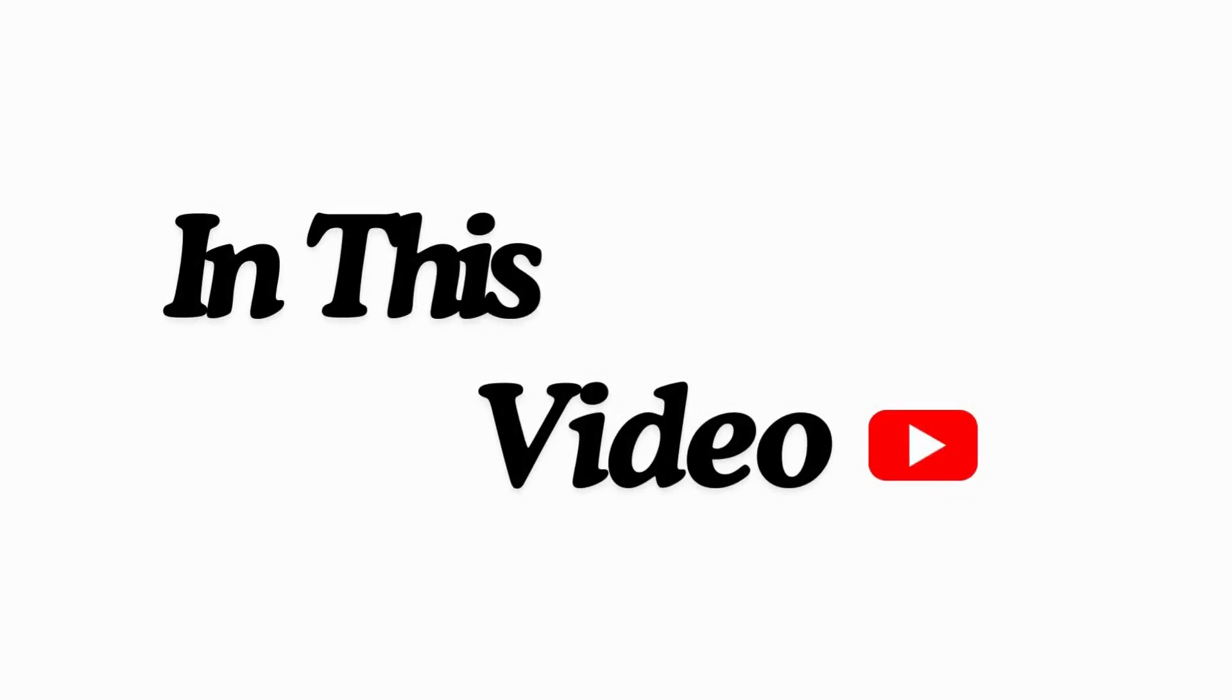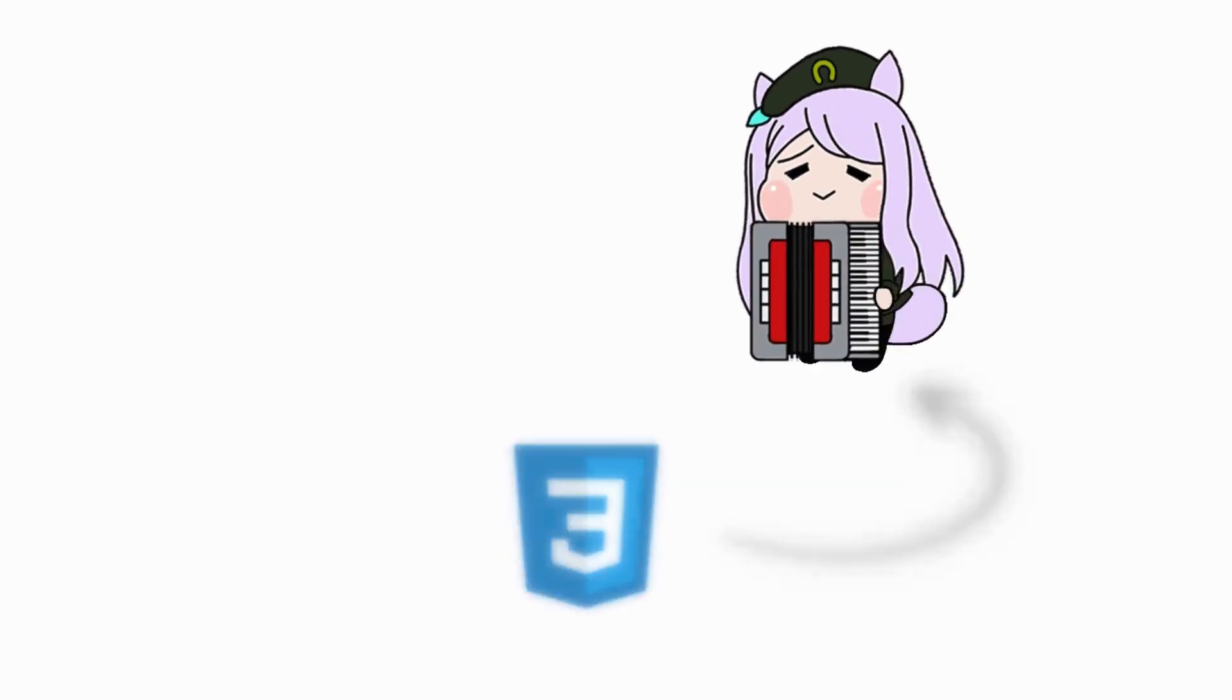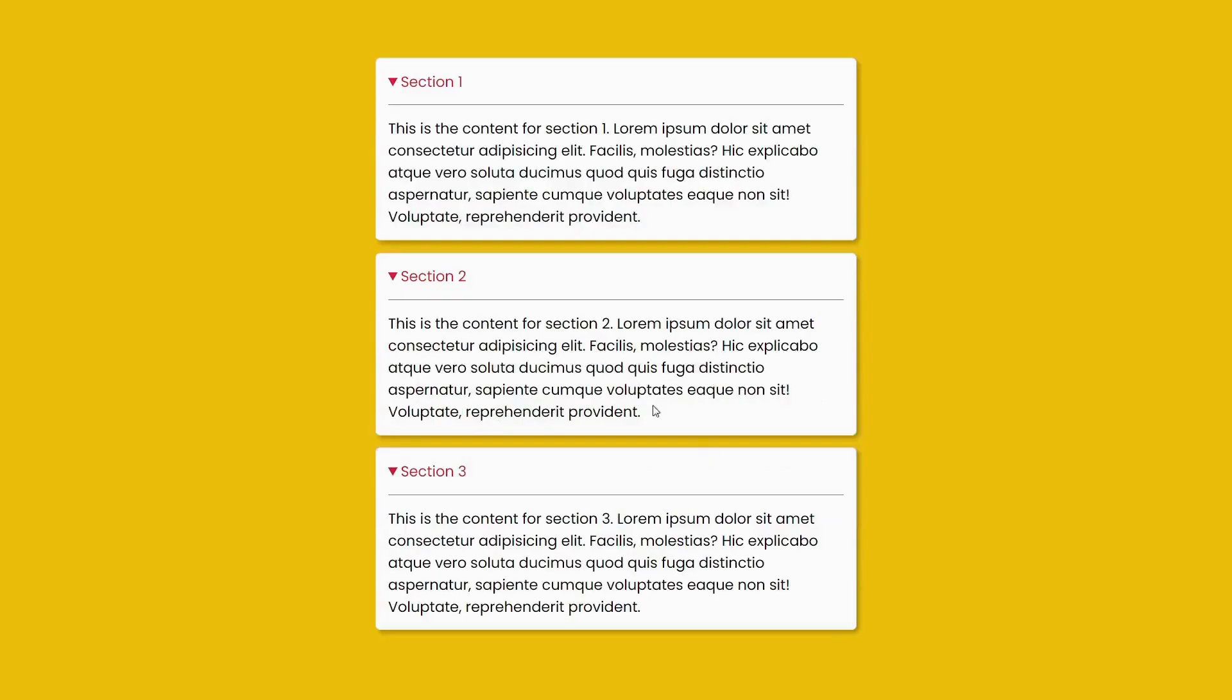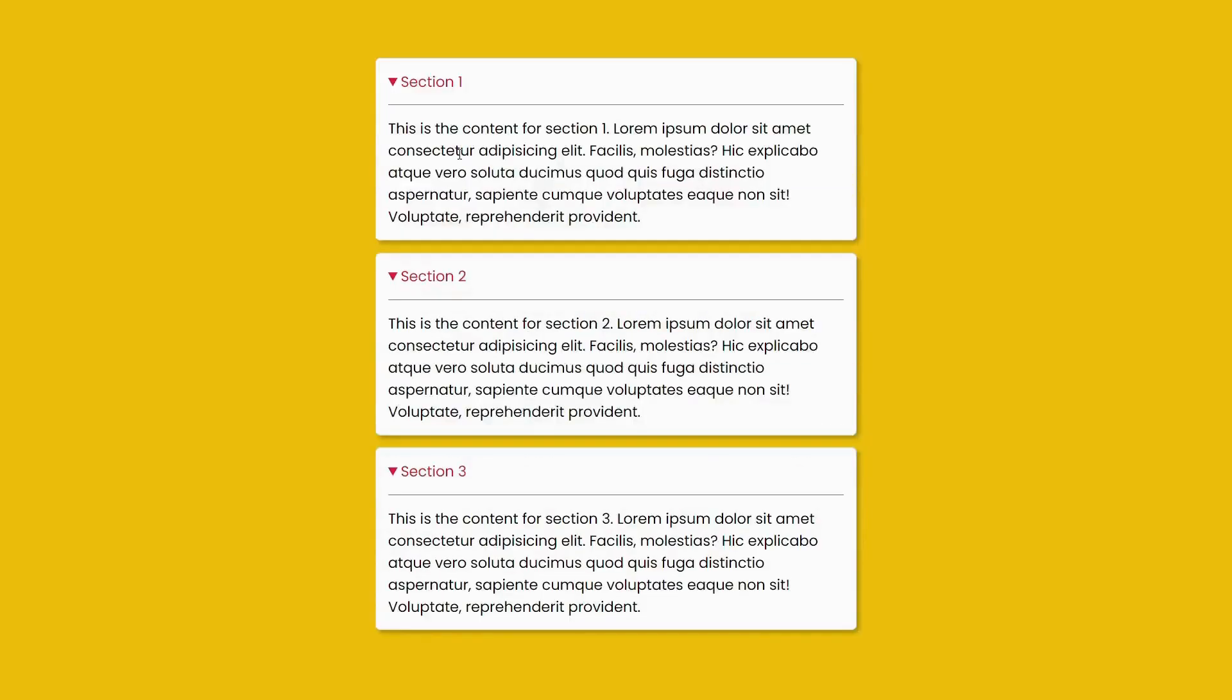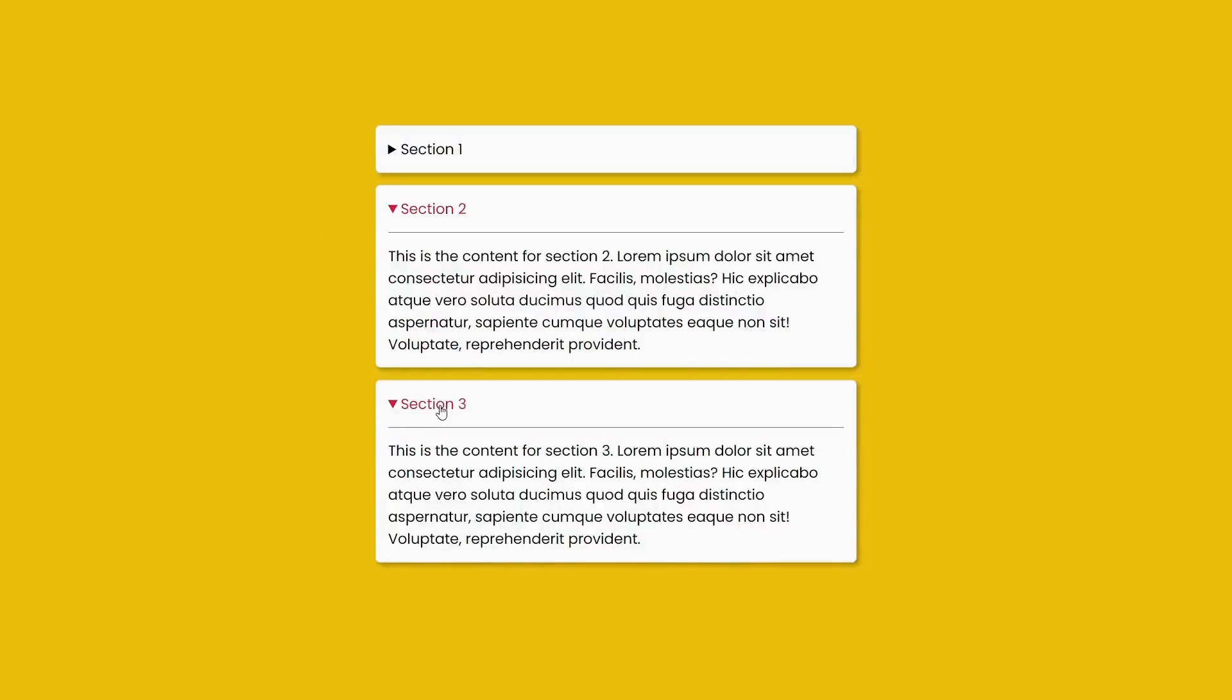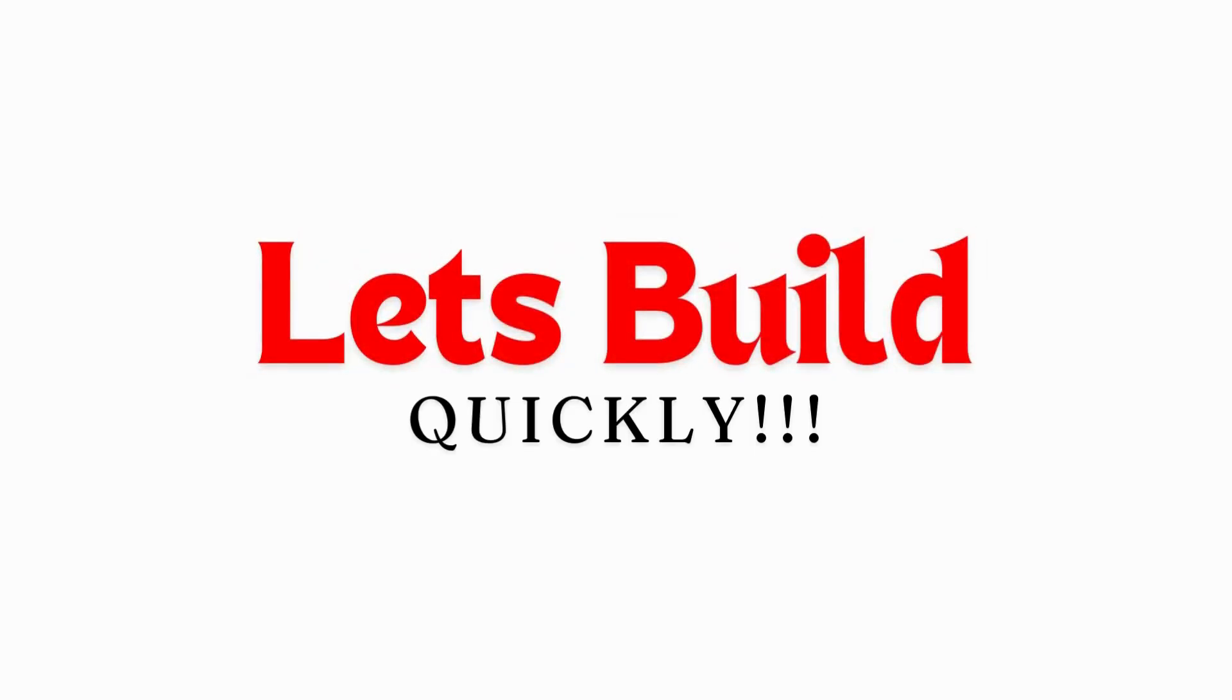In this video we're going to be learning how to build an accordion using just HTML and CSS. Here's a glimpse of what we're going to be building. So without further ado, let's get started and let's build this quick.